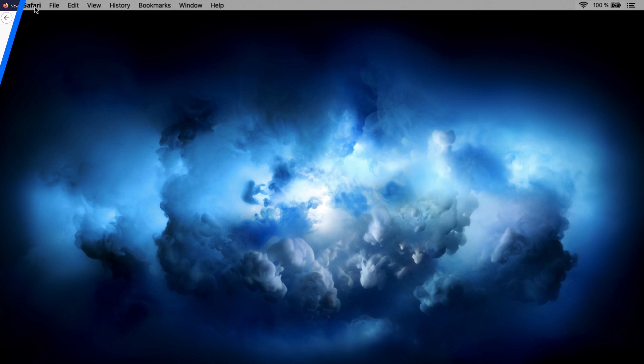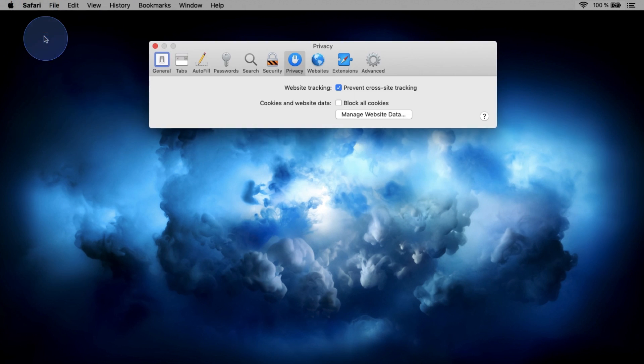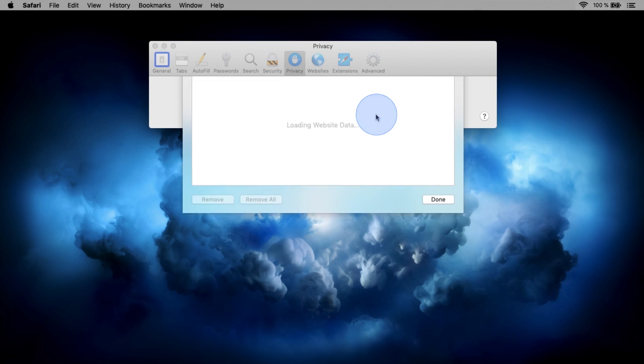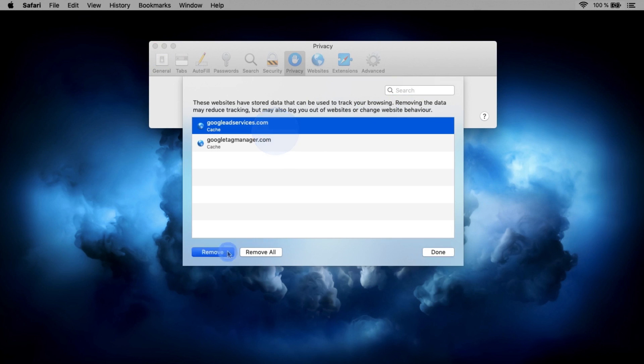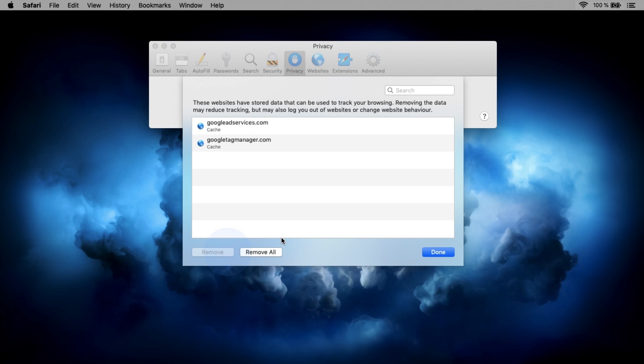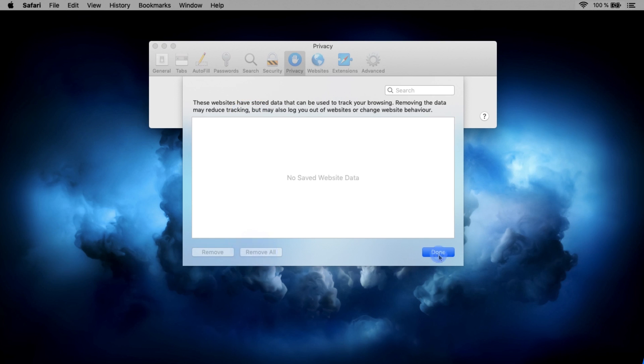How to delete cookies for Safari. In the menu bar, click Safari and select Preferences. Then go to the Privacy tab and click Manage Website Data under Cookies and Website Data. In the pop-up window, choose the websites for which you wish to delete cookies. Select Remove and click Done.